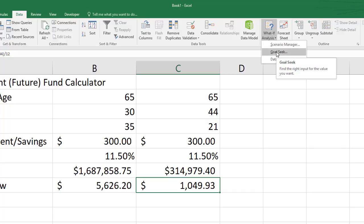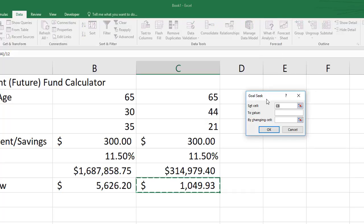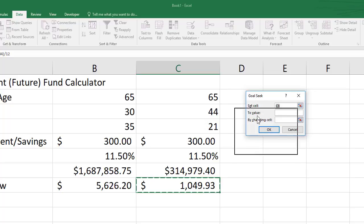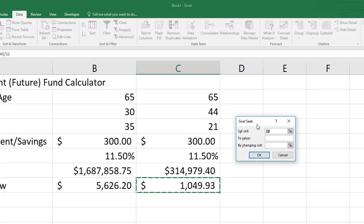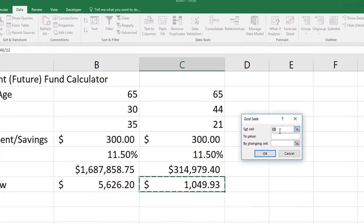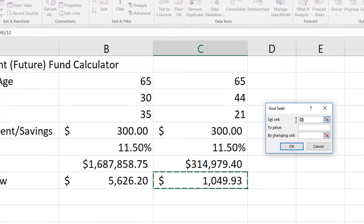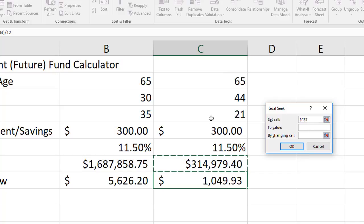I'm going to launch the goal seek dialog box which is a pretty simple little dialog box. Let me move it right over here. There's only a few things to fill out but it can still be kind of tricky. I'm going to set cell, which is my goal cell, in this case C7 which is my future value, and I want it to be 1 million 300,000 so I'm going to type in 1300000.